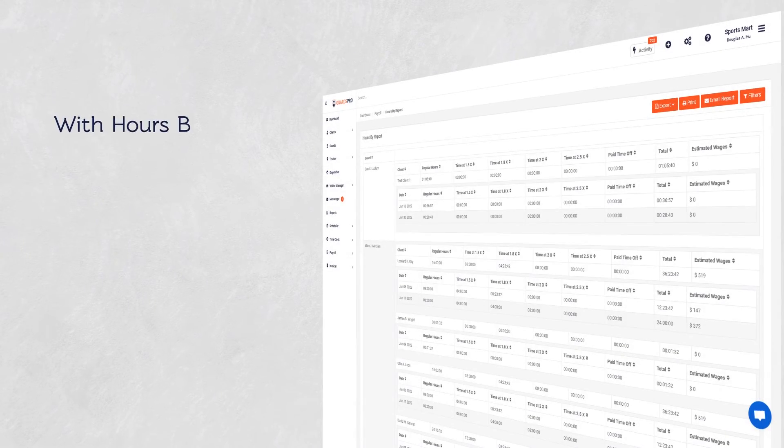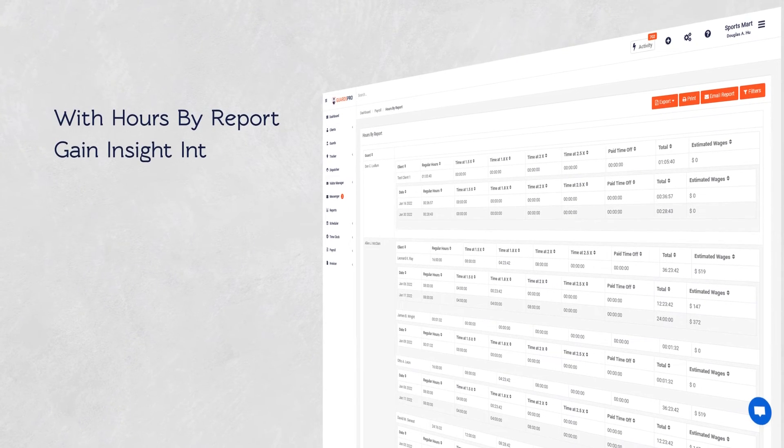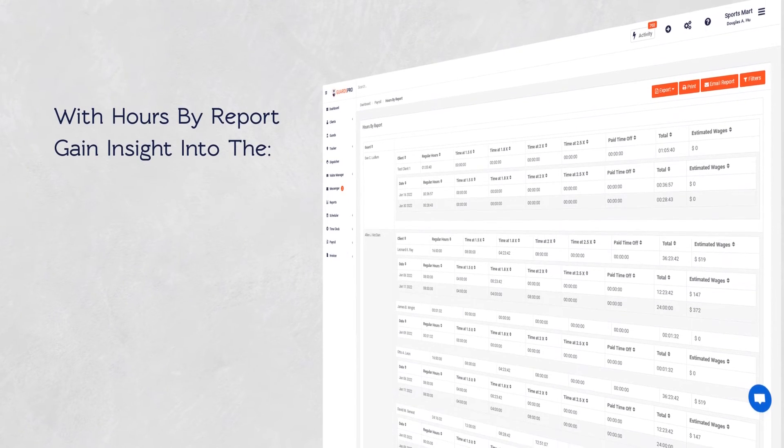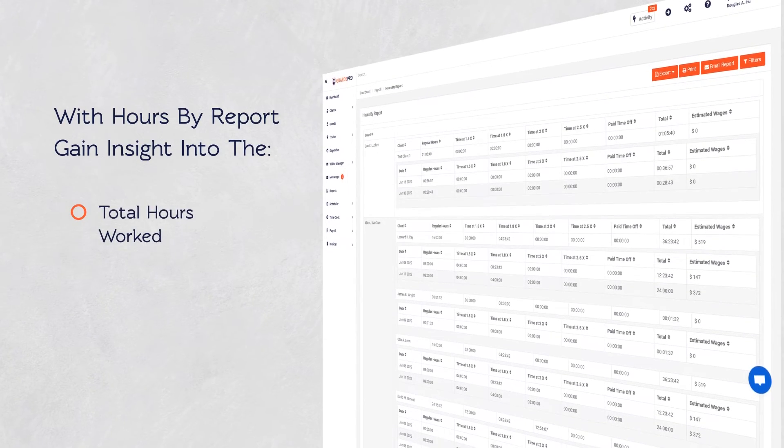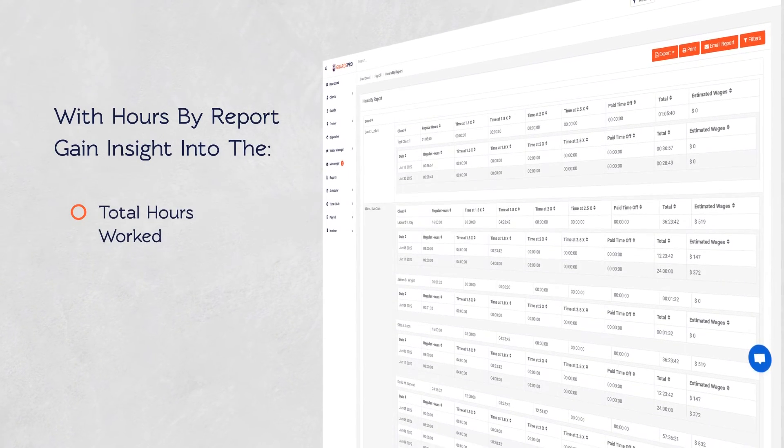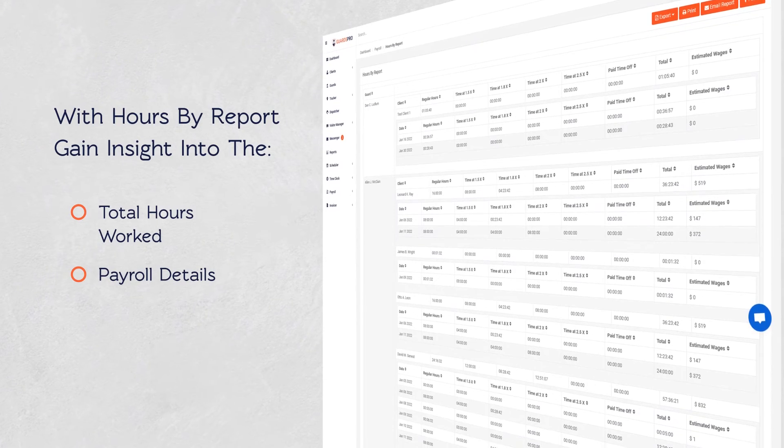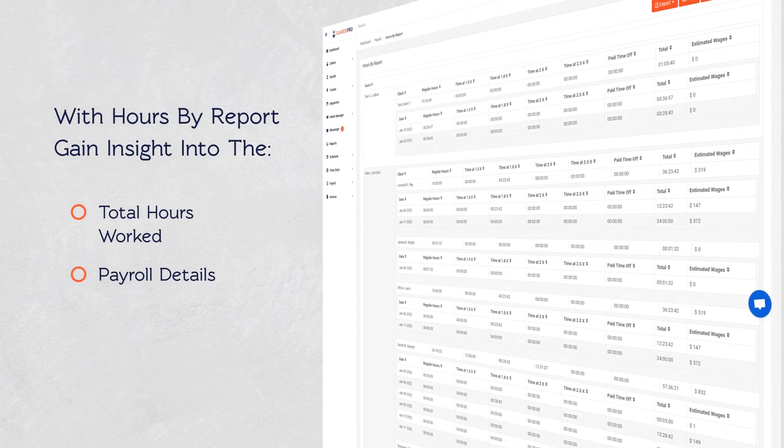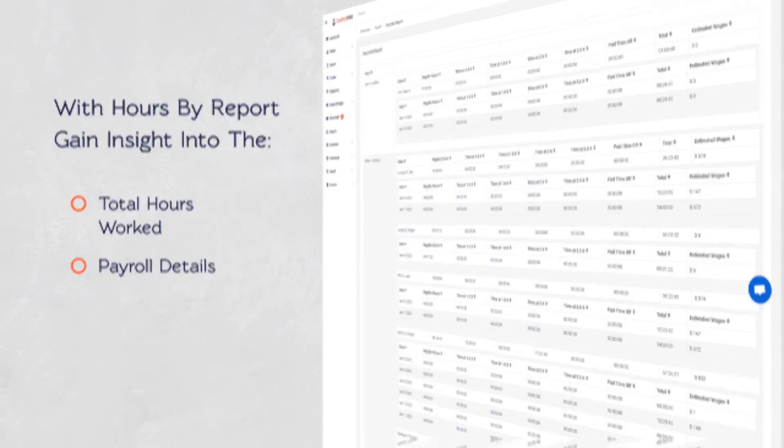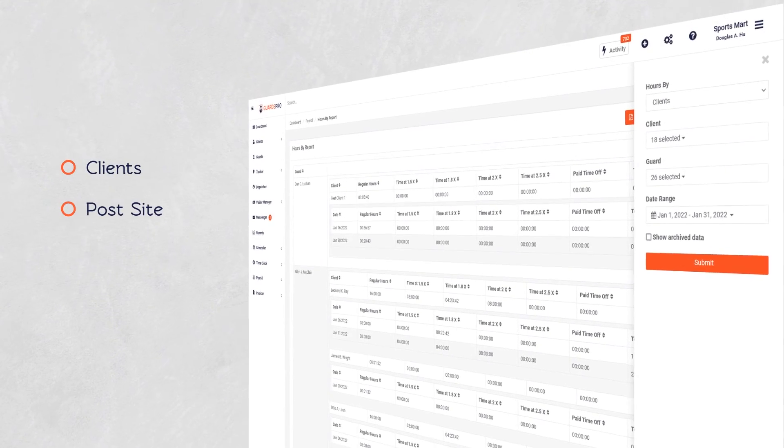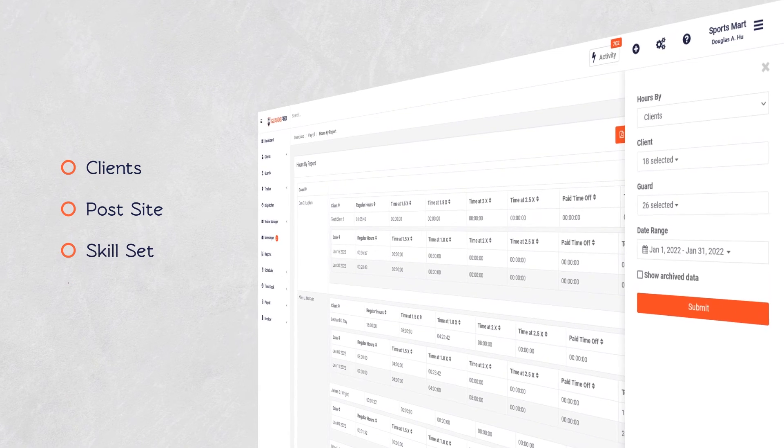With the Hours by Reports feature, gain insight into the total hours worked by Guards and their payroll details on a single page with practical filters: Clients, host site, skill set, department.